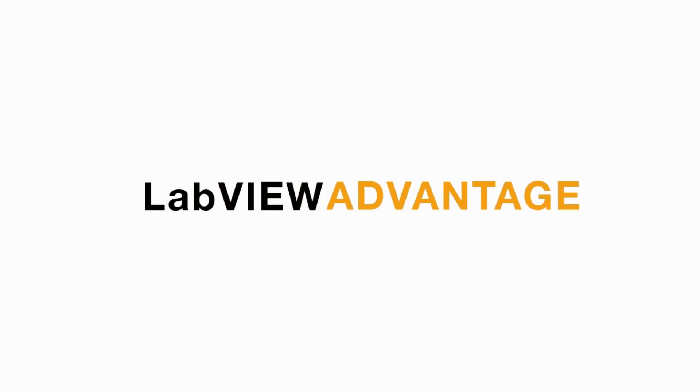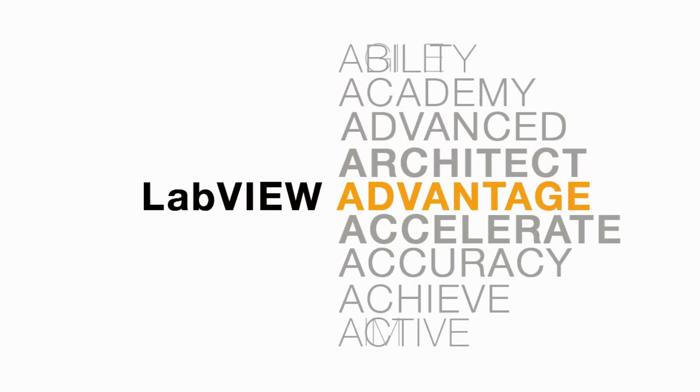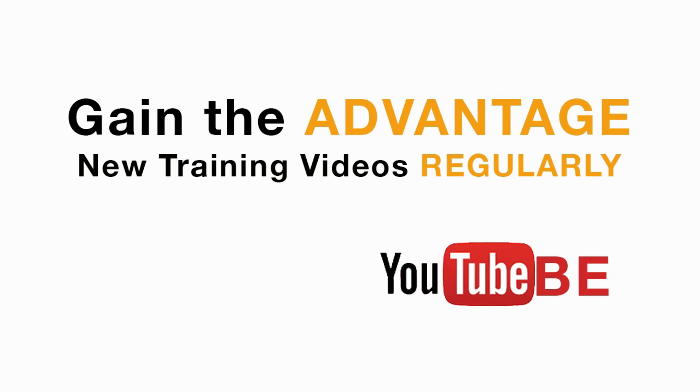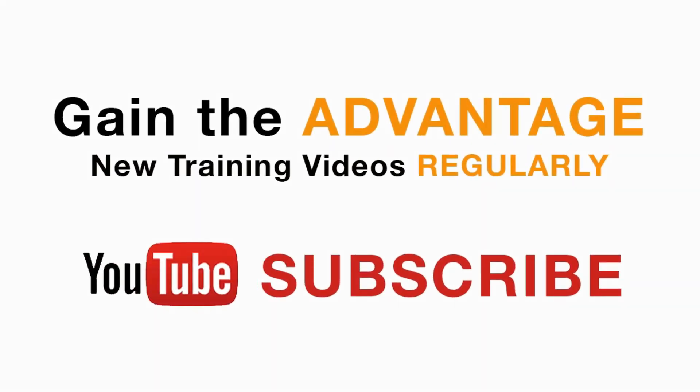Please subscribe to this channel and do not forget to turn on the bell icon to be notified for new LabVIEW videos.